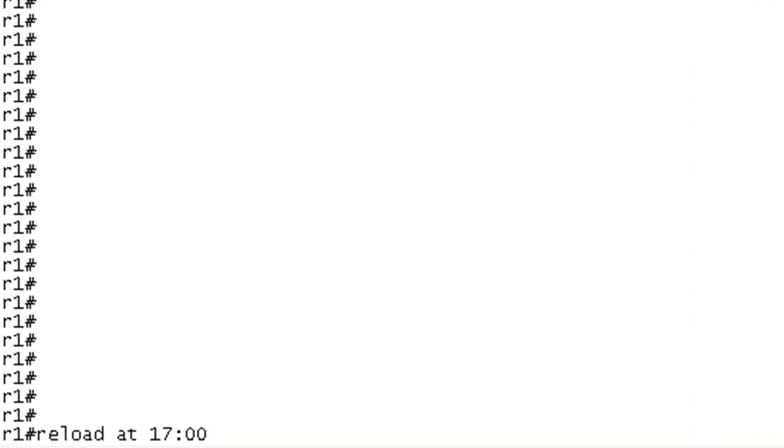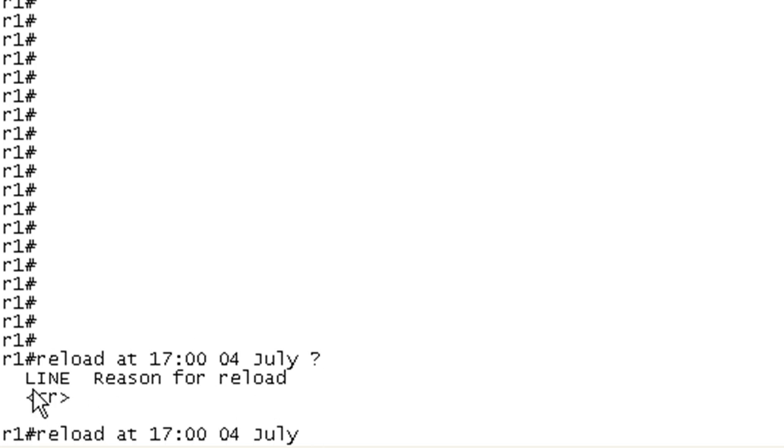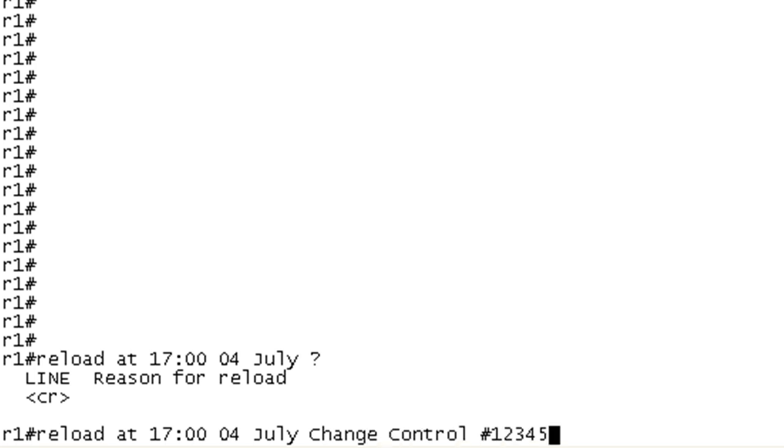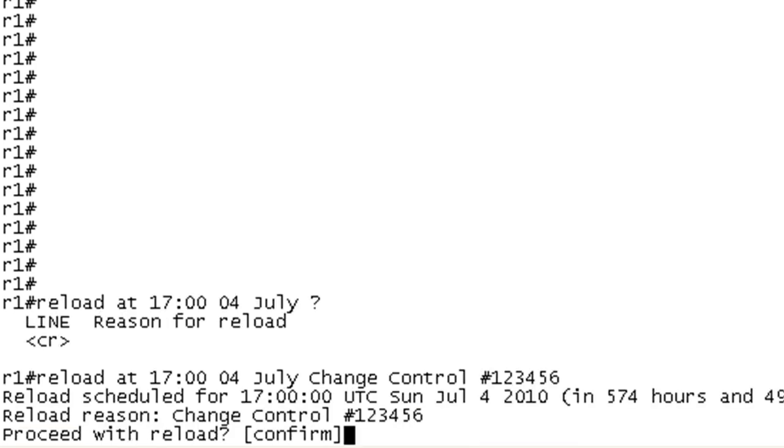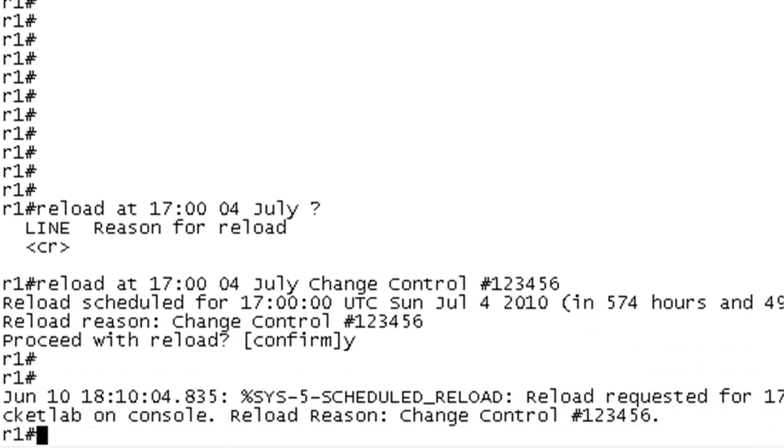If you do reload at 17:00 and if you invoke help, you can see here that it's got all the information it needs. So anything past this date is just going to be used as input for the reason for reload. And we can put change control. Confirm it.